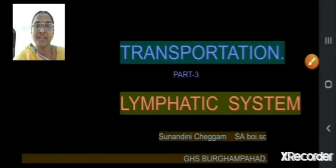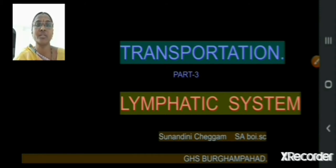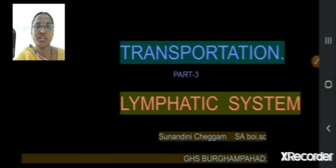Hello children, I am Sunandini Chagam, working as school assistant Bioscience in GHS Wood Compart. In this part, the transportation part, we shall see about the lymphatic system.